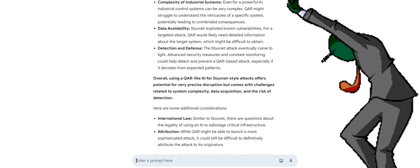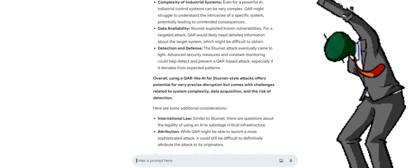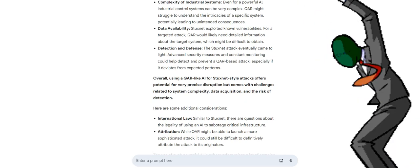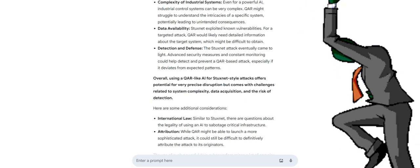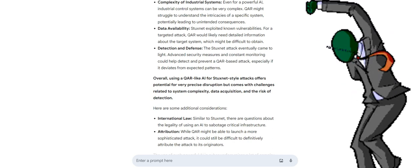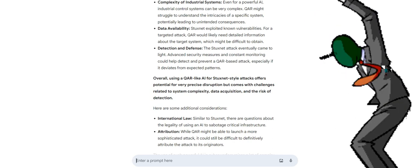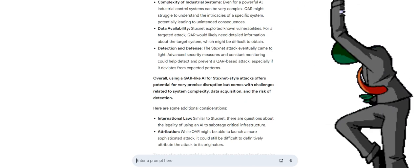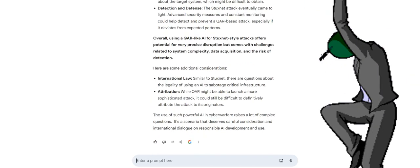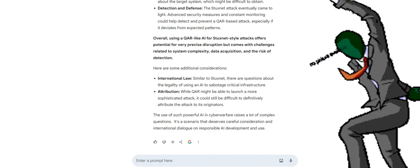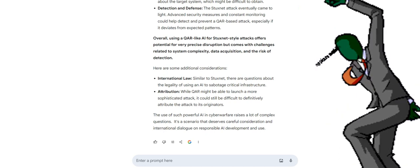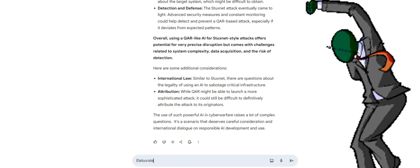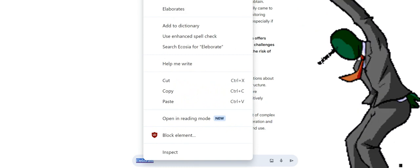Here are some additional considerations: international law. Similar to Stuxnet, there are questions about the legality of using an AI to sabotage critical infrastructure. Attribution: while QAR might be able to launch a more sophisticated attack, it could still be difficult to definitively attribute the attack to its originators. The use of such powerful AI in cyber warfare raises a lot of complex questions. It's a scenario that deserves careful consideration and international dialogue on responsible AI development and use.